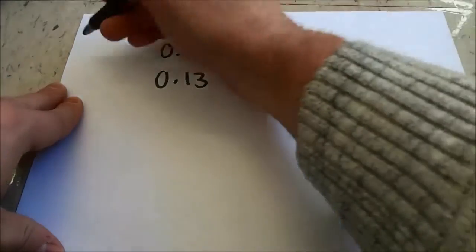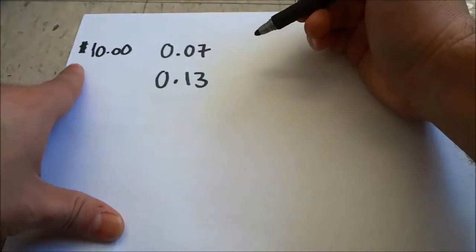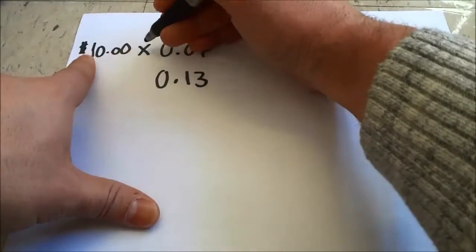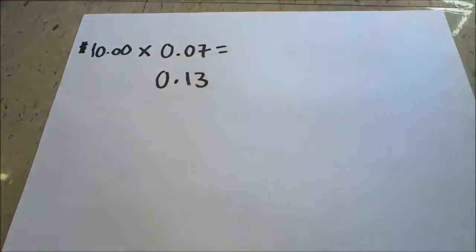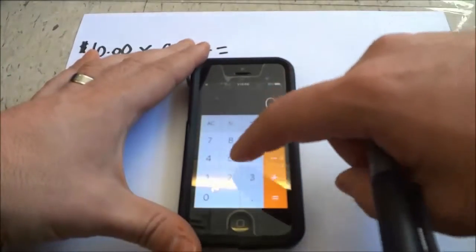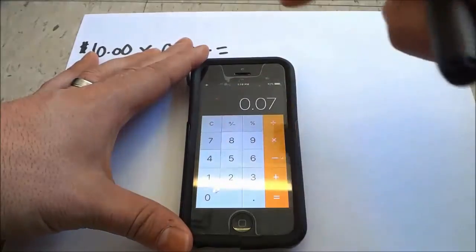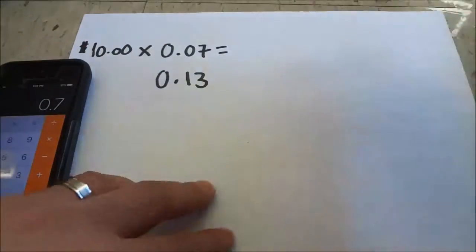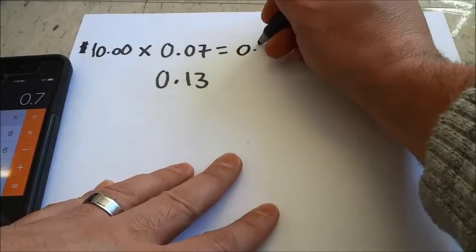So let's say a product costs ten dollars. In order to find out the sales tax, I would multiply ten dollars by zero point zero seven. I'll go ahead and show you that on my calculator — ten times zero point zero seven equals zero point seven, so basically zero point seven dollars, or seventy cents.